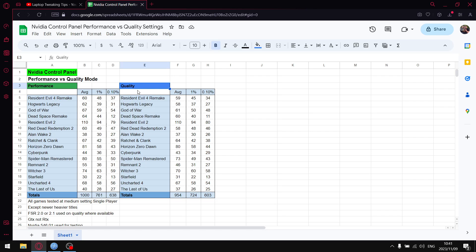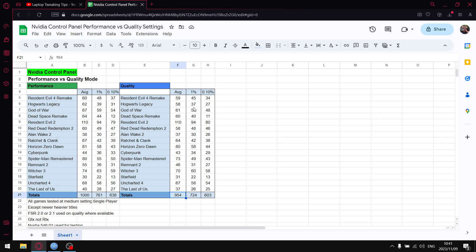When I set that slider to quality, once I add up all the average FPS I get to 954. So over 16 games that's a drop of 46 FPS average. When I add up all the 1% lows I get to 726, so you can see that's roughly a 37 FPS drop in terms of 1% lows.